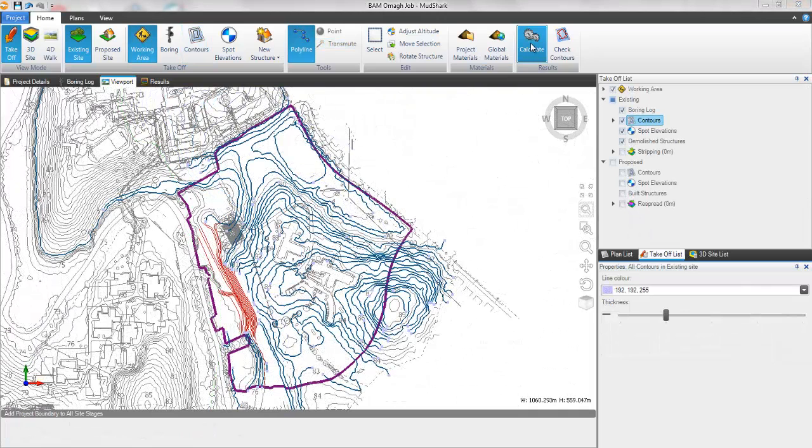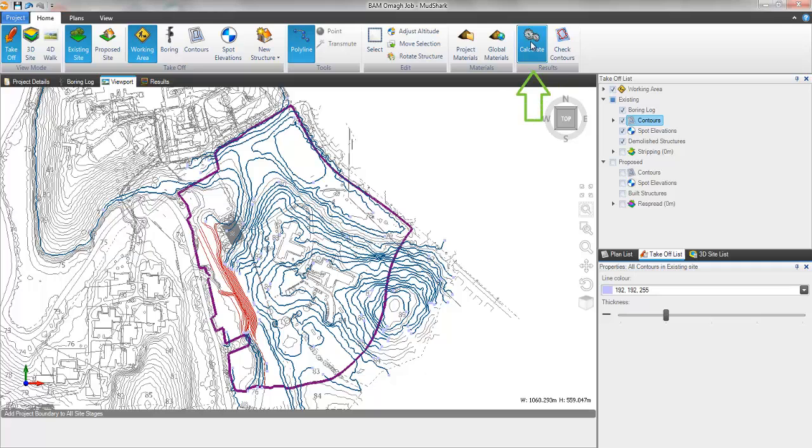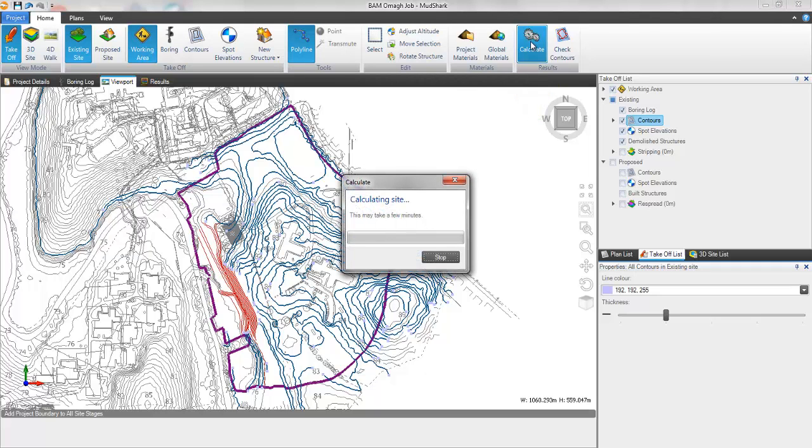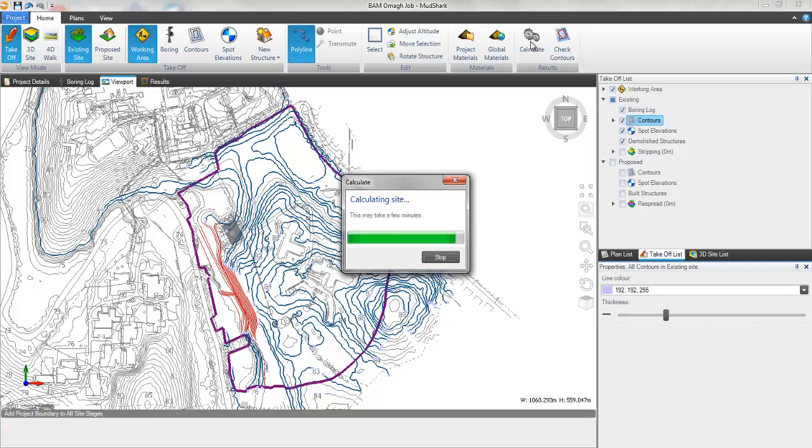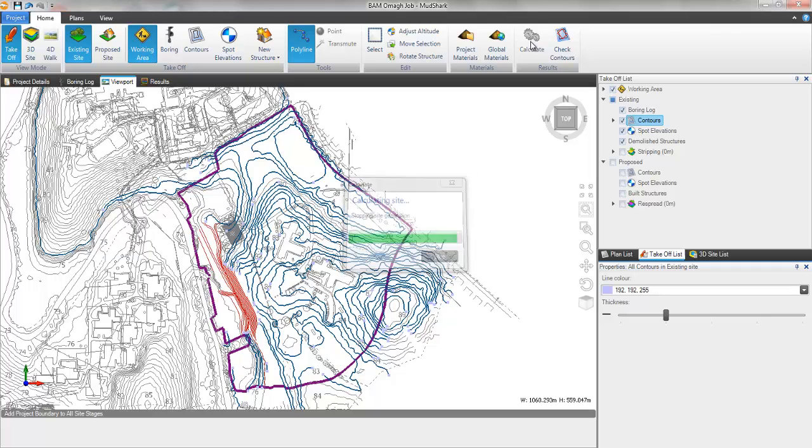When takeoff is completed click calculate to generate your existing site surface model.